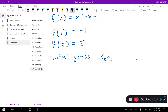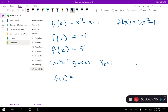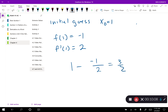With f(x) = x³ - x - 1 and f'(x) = 3x² - 1, I apply Newton's method. f(1) = -1 and f'(1) = 2. So x₁ = 1 - (-1)/2 = 1 + ½ = 3/2 = 1.5. That's somewhere between 1 and 2, so we're doing just fine. My next guess is 1.5.